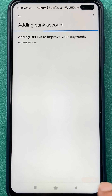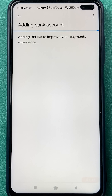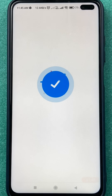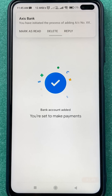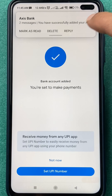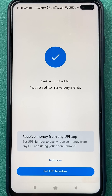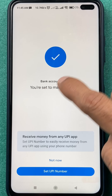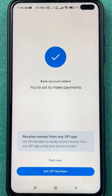It is finding the bank account which is registered to this particular number — it is scanning. The process is completely automatic, you don't have to do anything. Bank is found and it has been added.